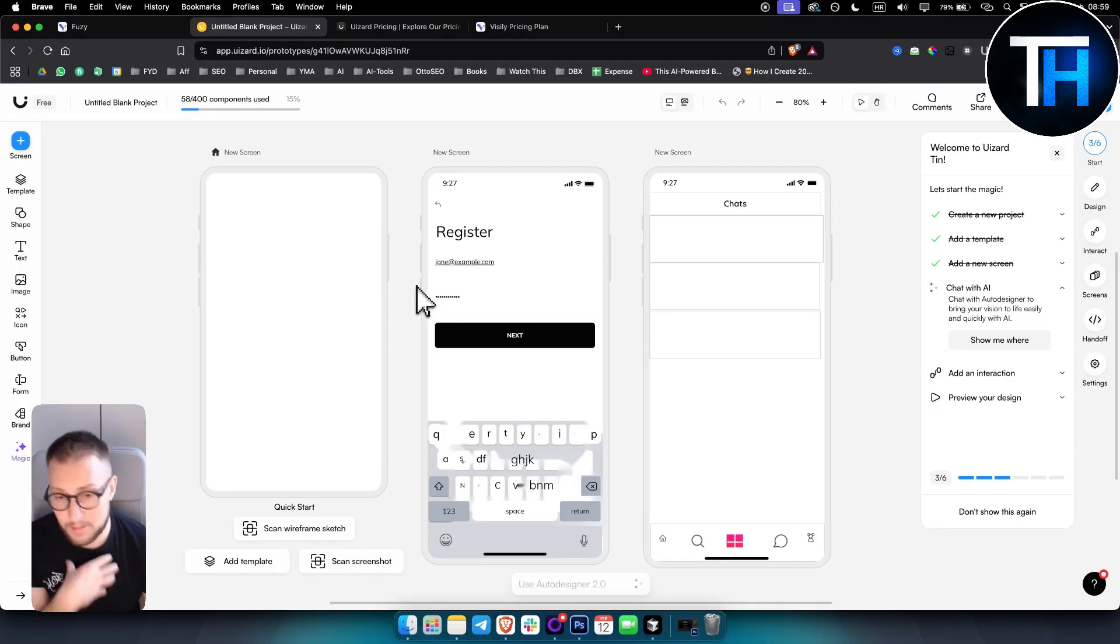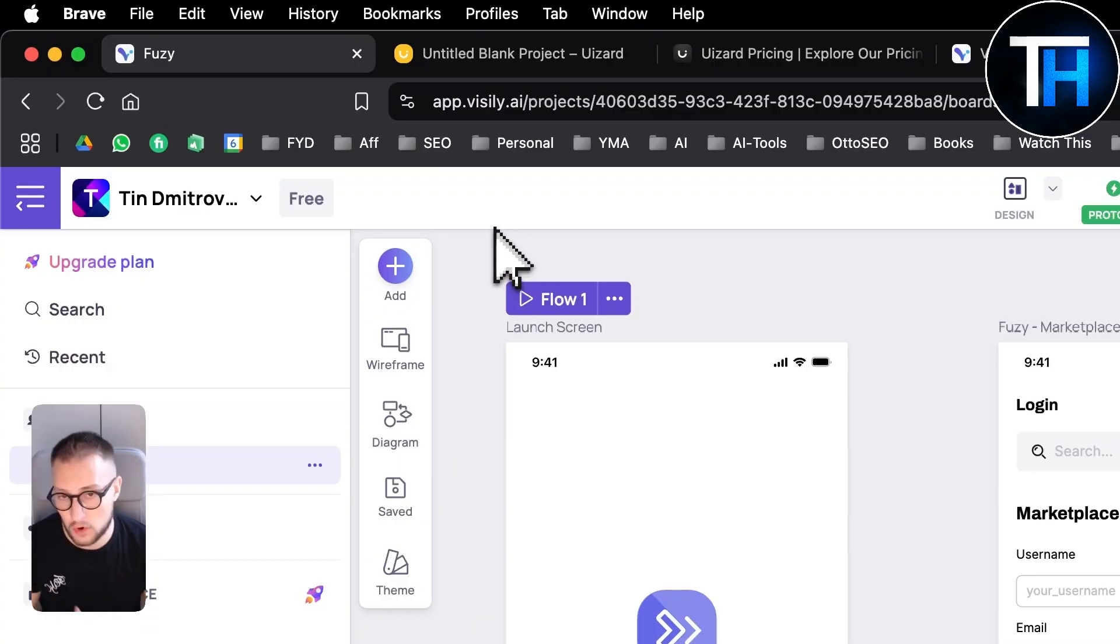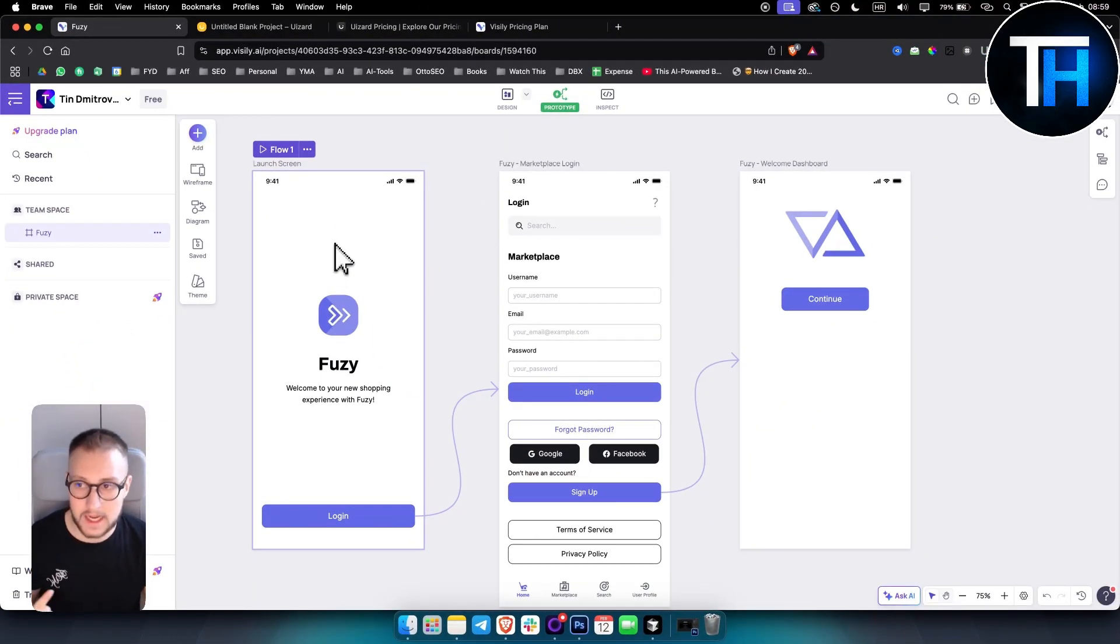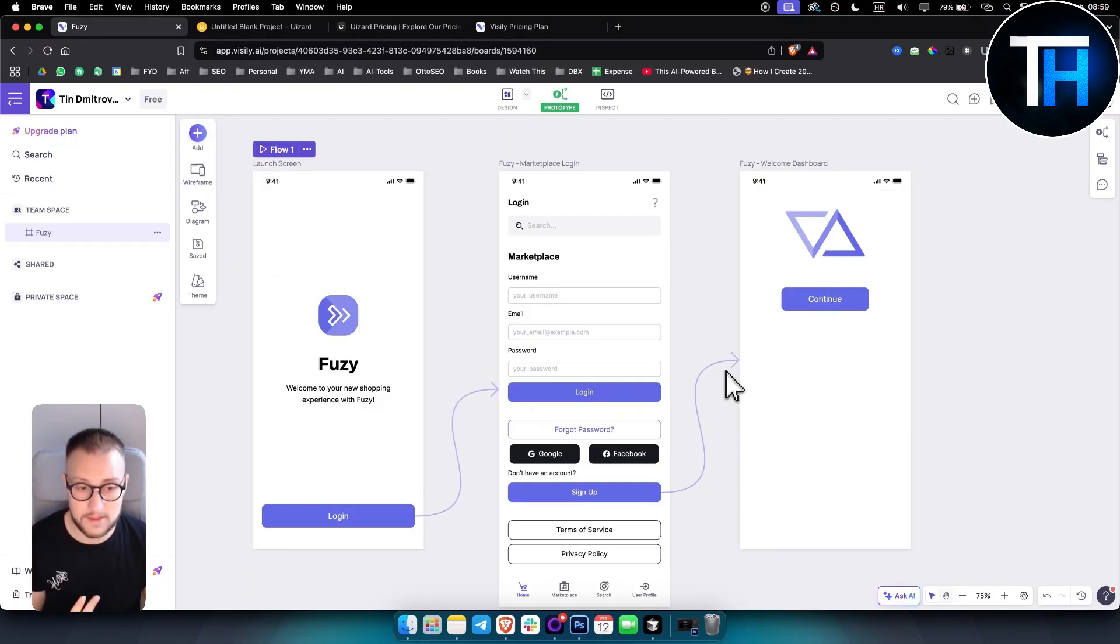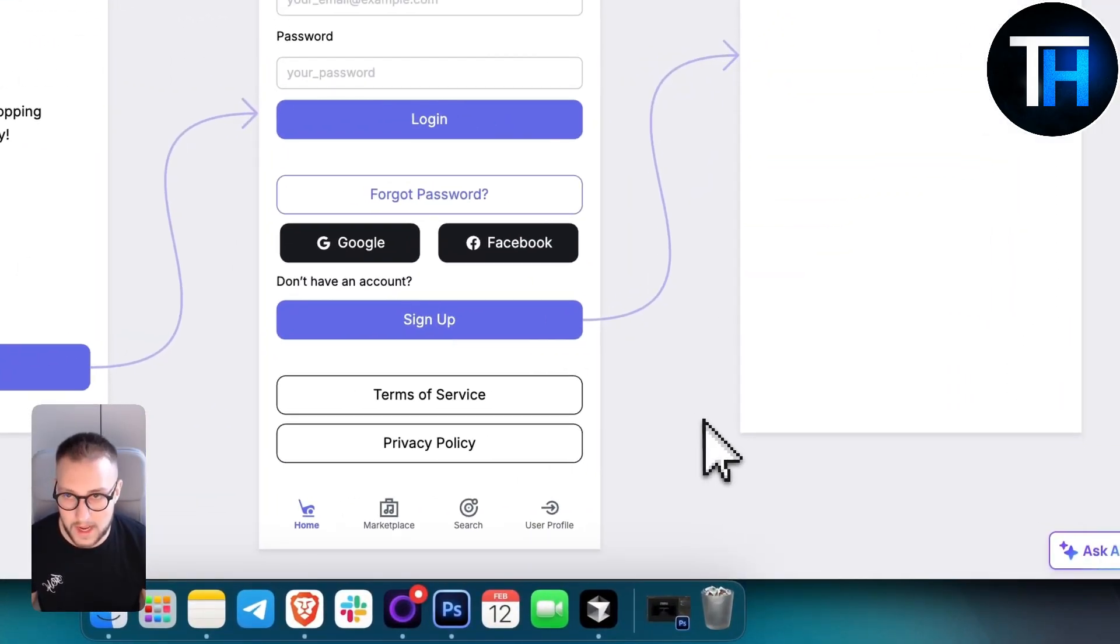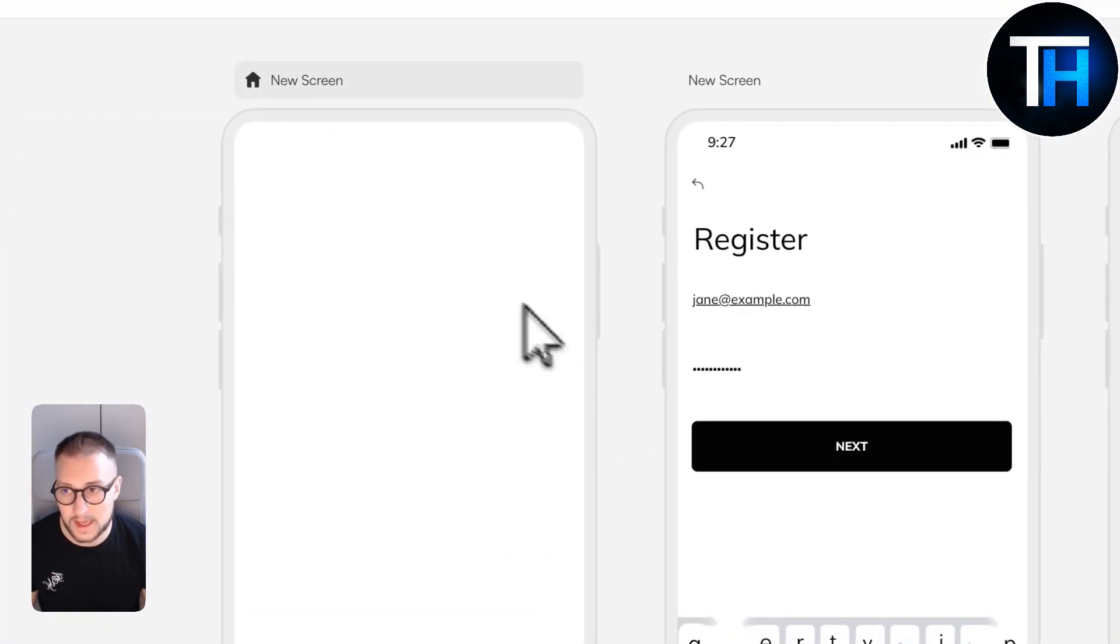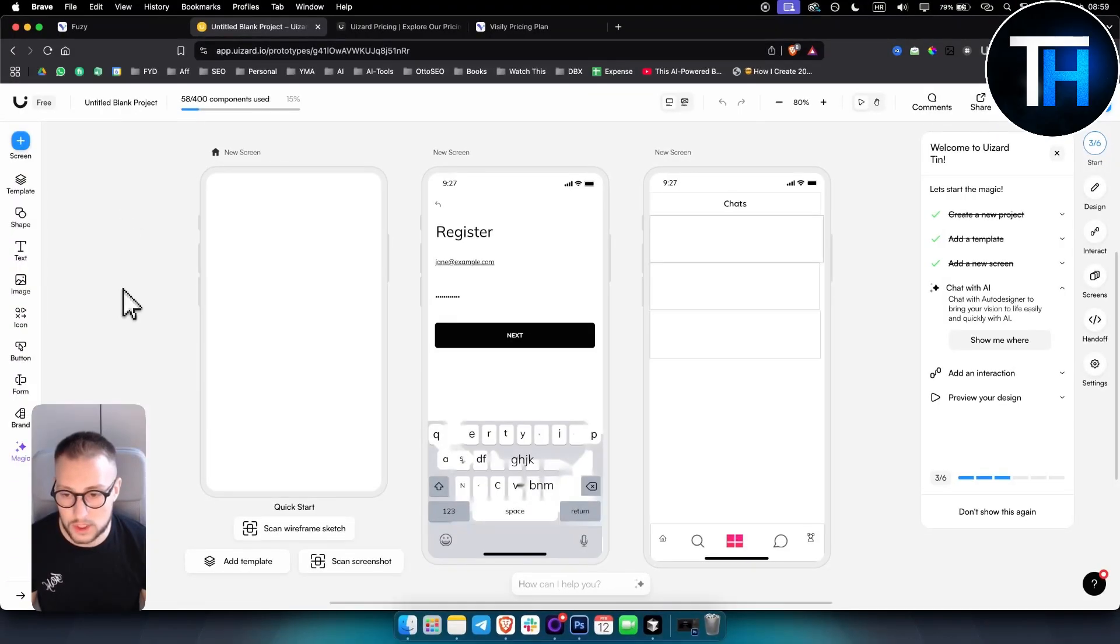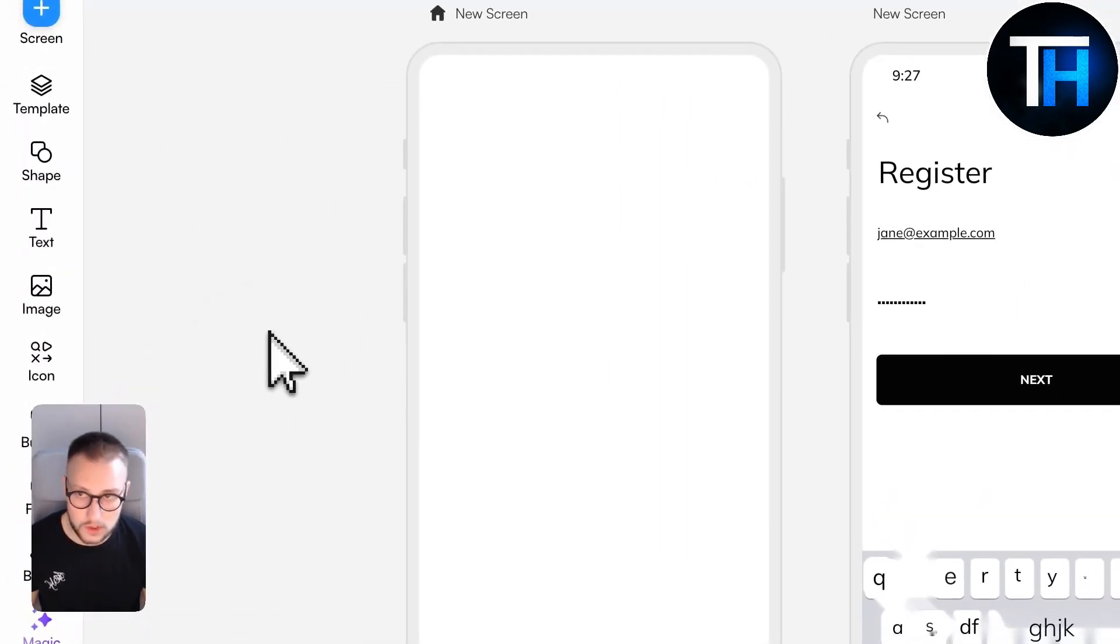However, in my personal opinion, I like Visily a lot more because of the quality of the design. Second, the simplicity of how you can create prototypes. And third, because everything is just seamless for me when I create wireframes. It really depends for you, but you got to understand which route you want to take and what you want to do.